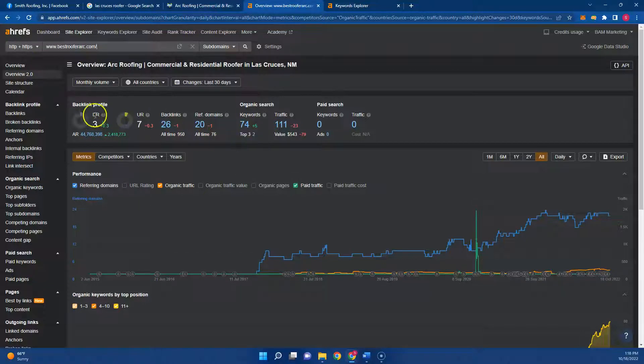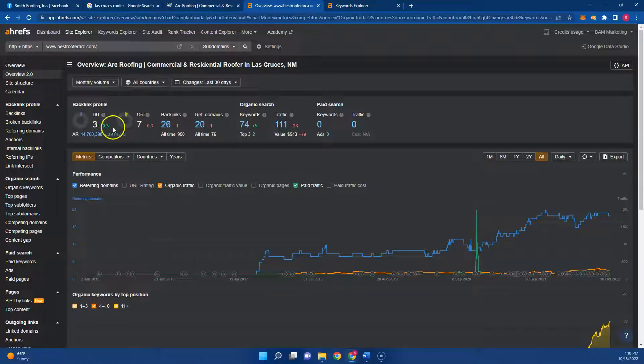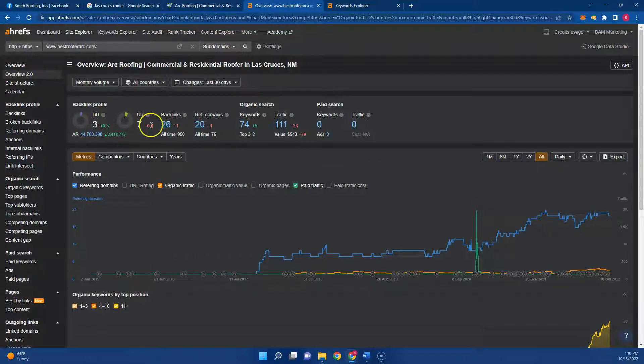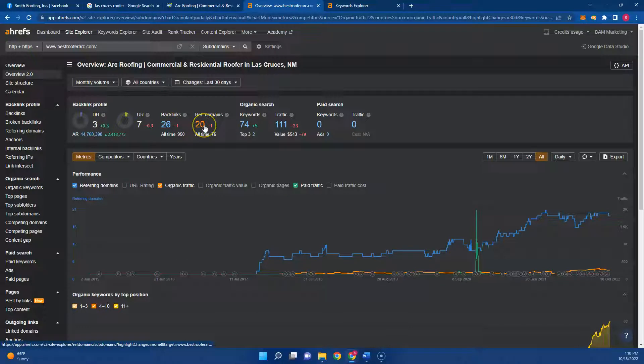The DR and UR is the strength and trust that Google has for your website. This is on a scale of 100 and you want these continuously moving up and at a one-to-one ratio or really close. They're currently at a 3 and a 7, and that's due to their backlinks and referring domains.